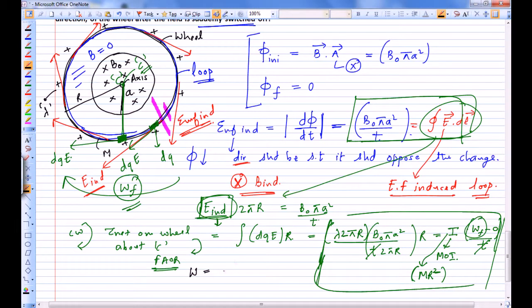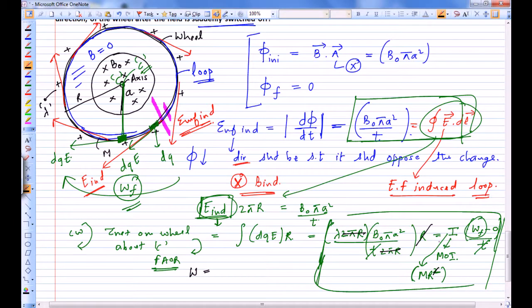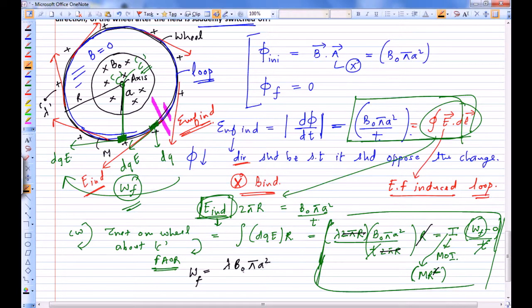The final angular velocity omega comes out to be lambda times B₀πa² divided by MR. That's our answer.